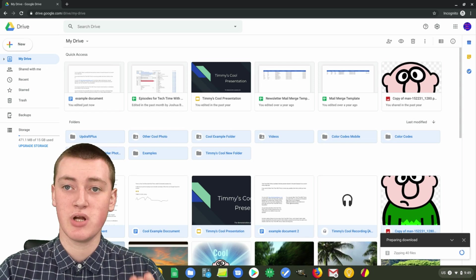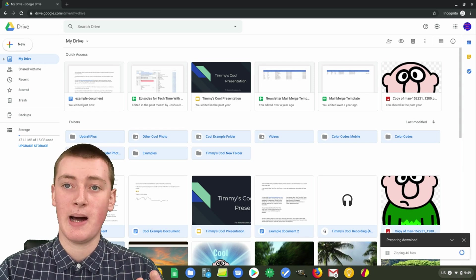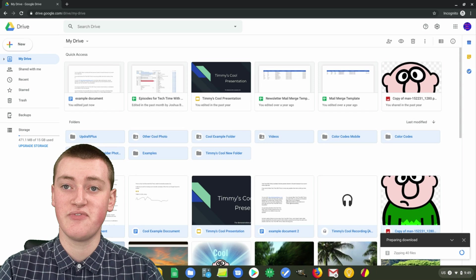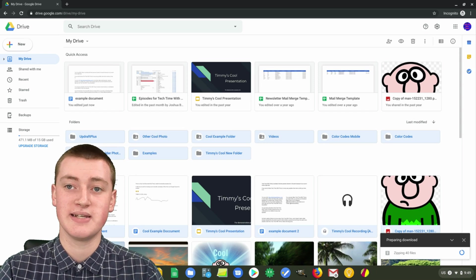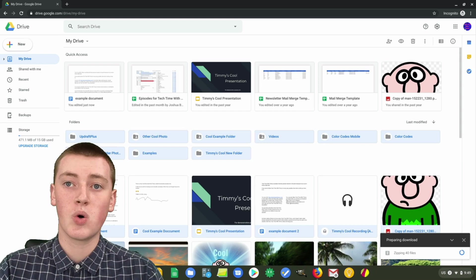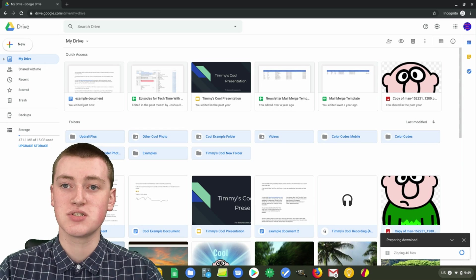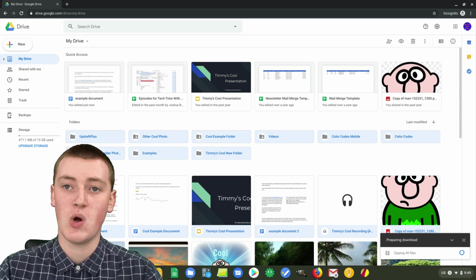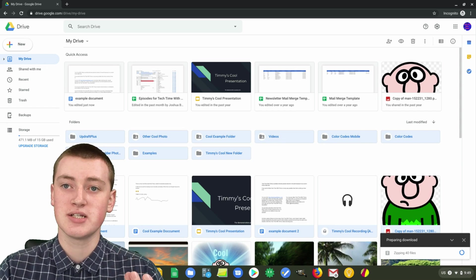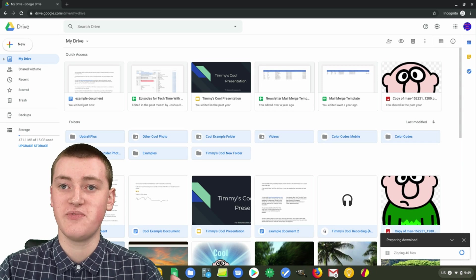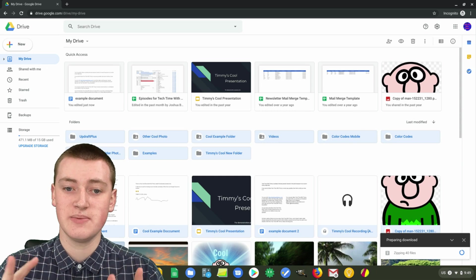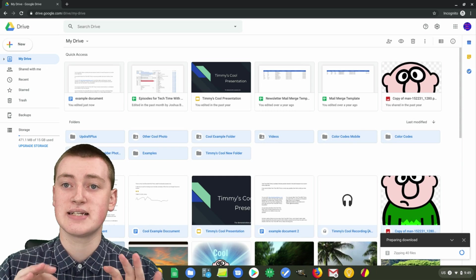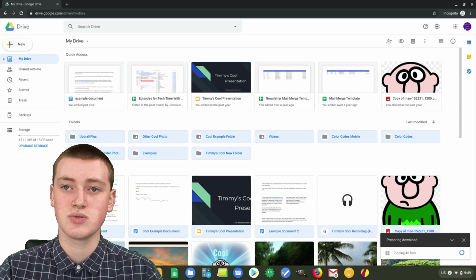If you're using a Chromebook, Timmy has a previous video about how to open and extract zip files on Chrome OS, so click the link in the description down below if you want to see that. Or if you're using a Mac or Windows computer and you don't know how to open zip files, you can just Google something like 'how to open zip files on a Mac,' and it will show you a very easy way to extract zip files and access all your files inside.